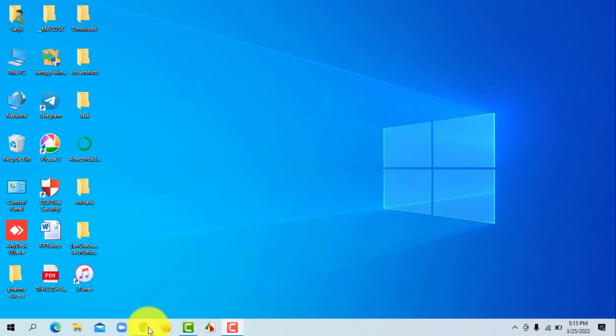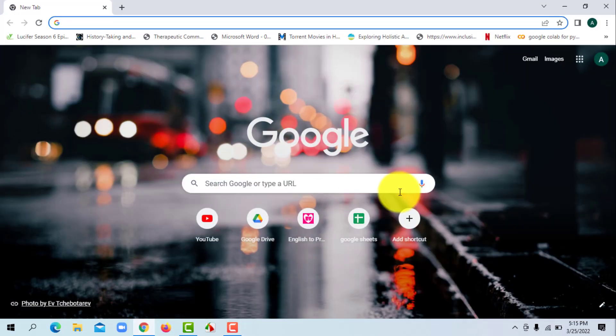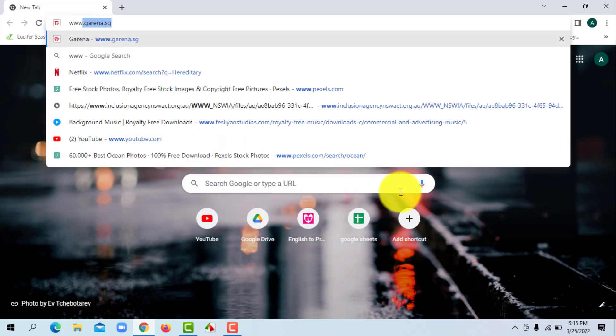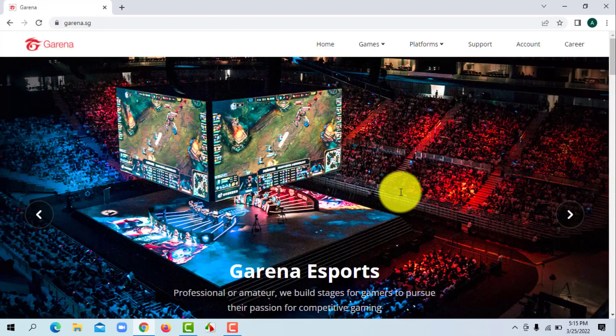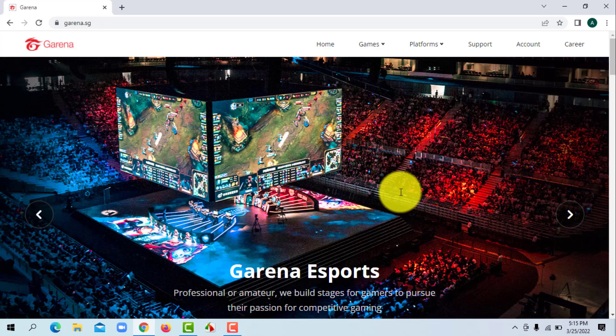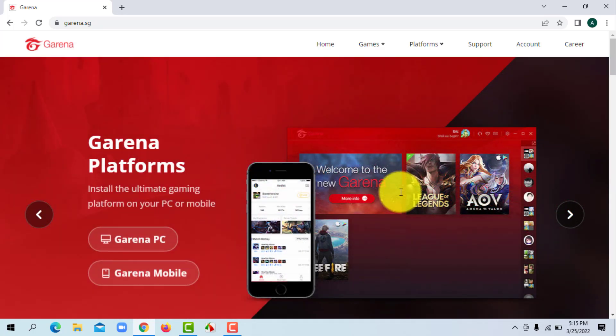First of all, open a web browser of your choice and search for www.garena.sh and hit enter. You will then land on the official website of Garena. Now to change your password, you'll need to log into your account.